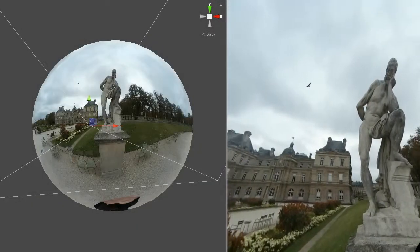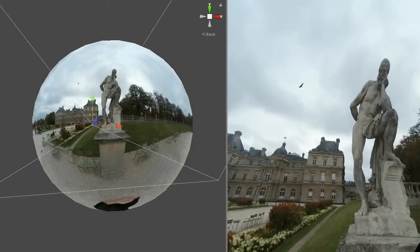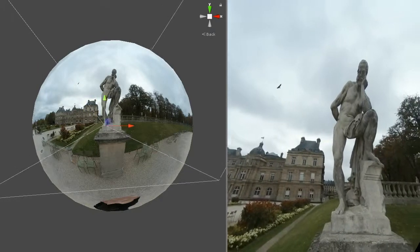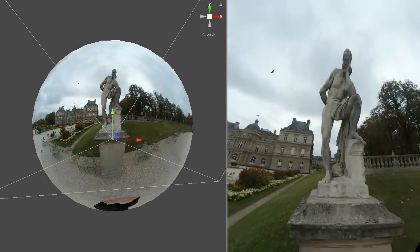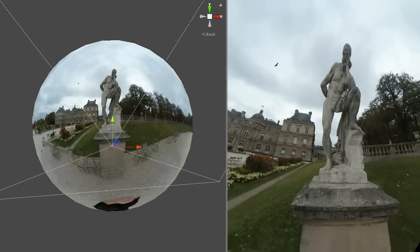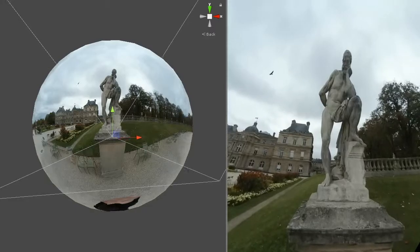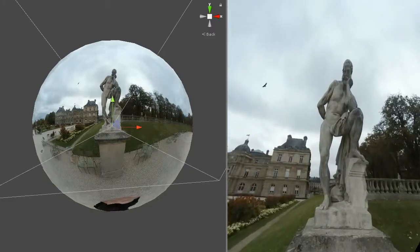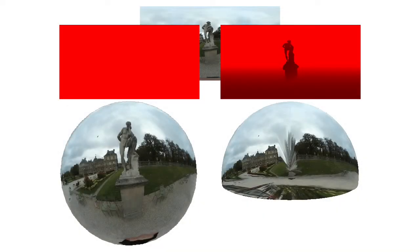However, 360 images cannot provide users with a sense of motion parallax — meaning the idea that as you move in one direction, objects closer to you should appear to move in the opposite direction faster than objects further away. To solve this, we need some form of 3D information, for example in the shape of a dense depth map.